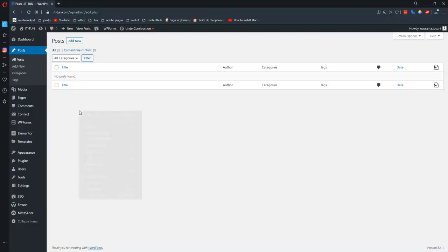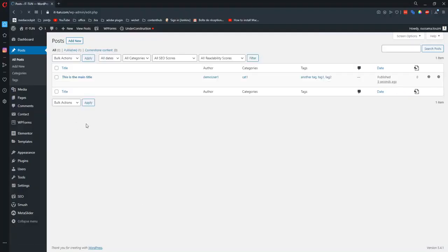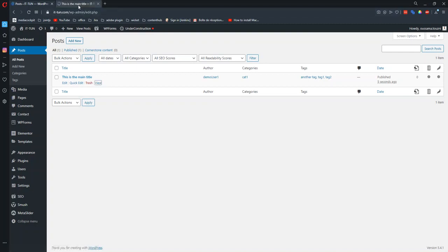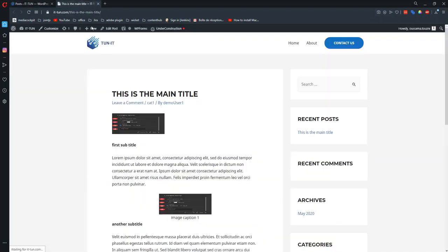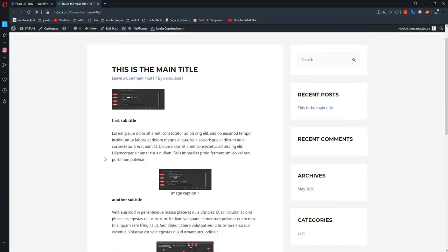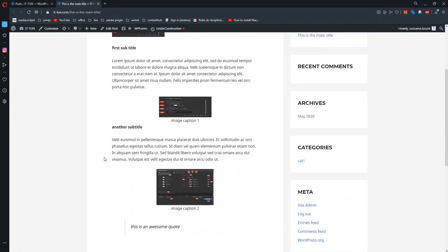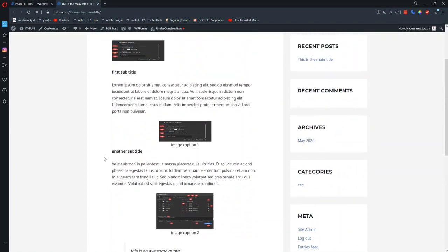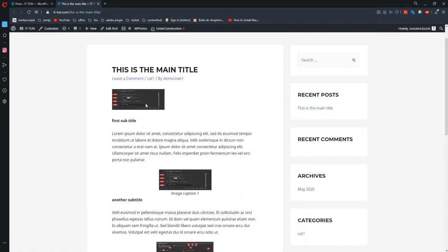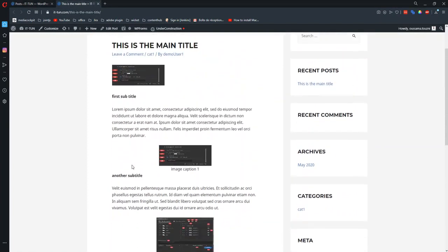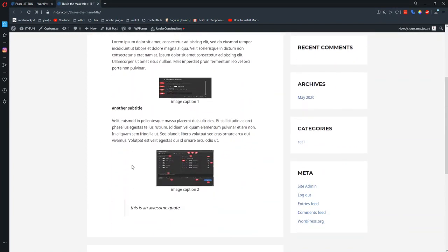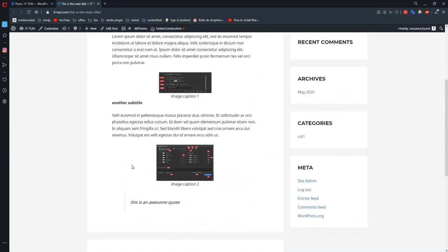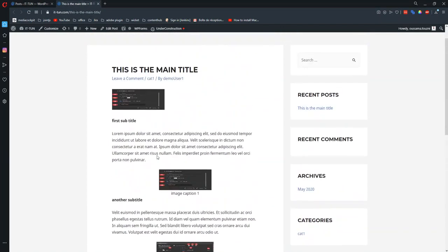Just refresh and you will find your post. As you can see, it kept our overlay. There's the main title and then subtitles, images with their captions, and the quote.